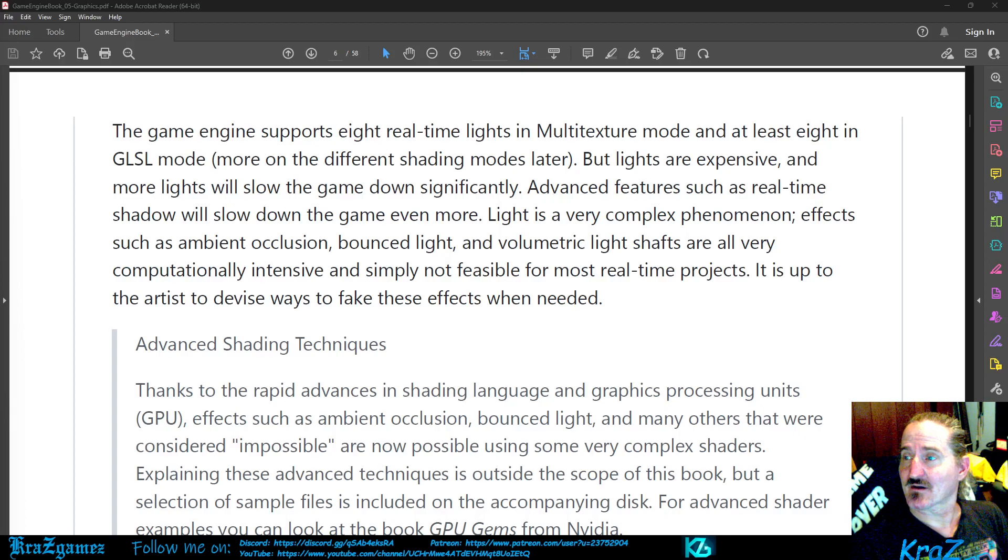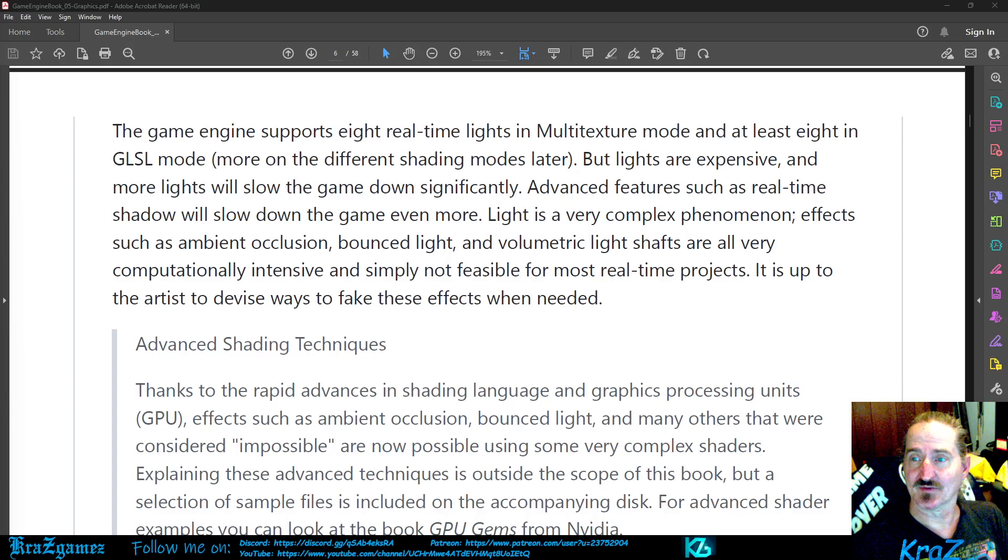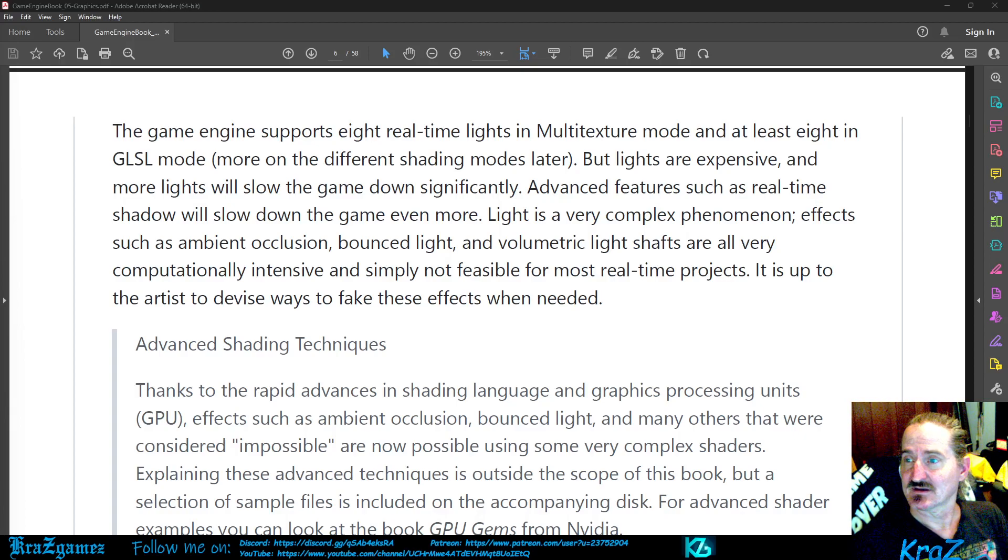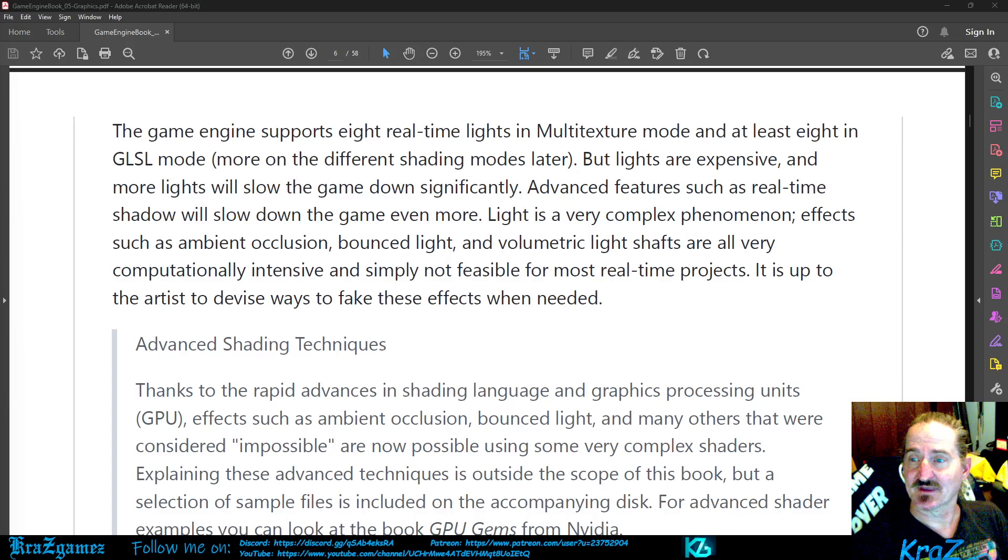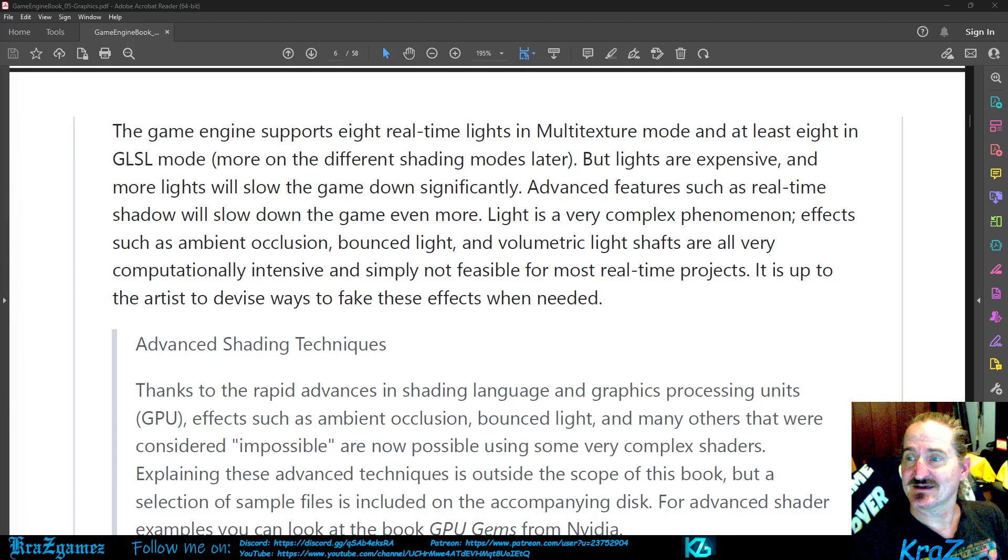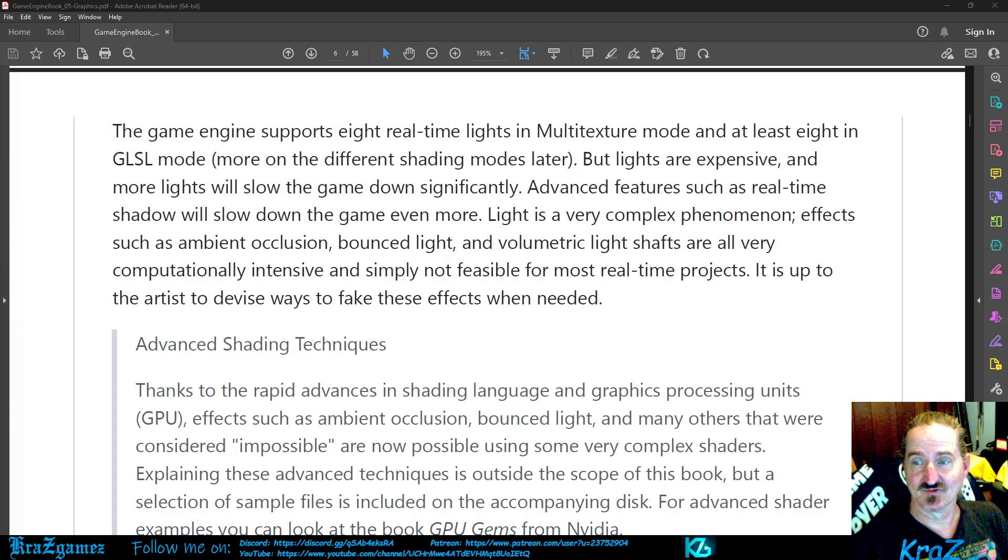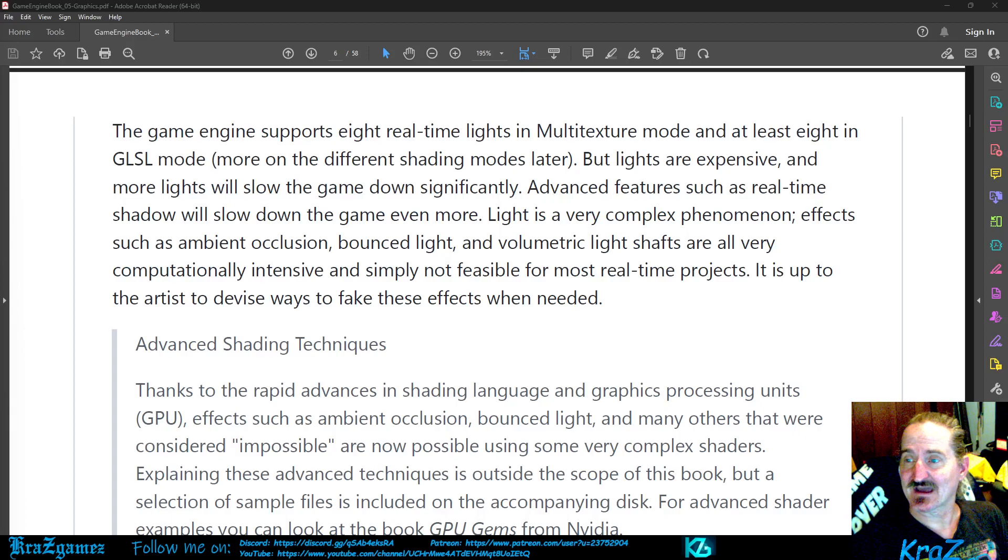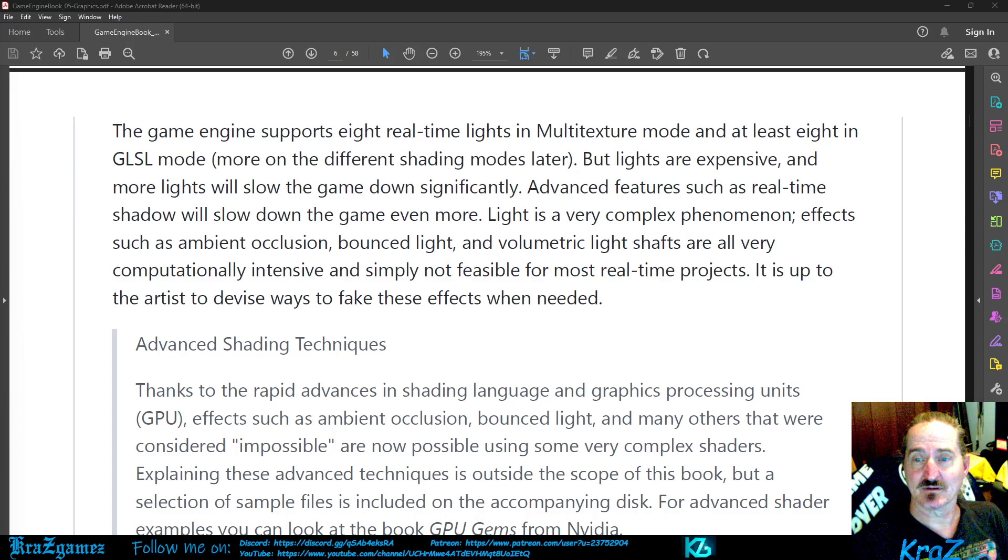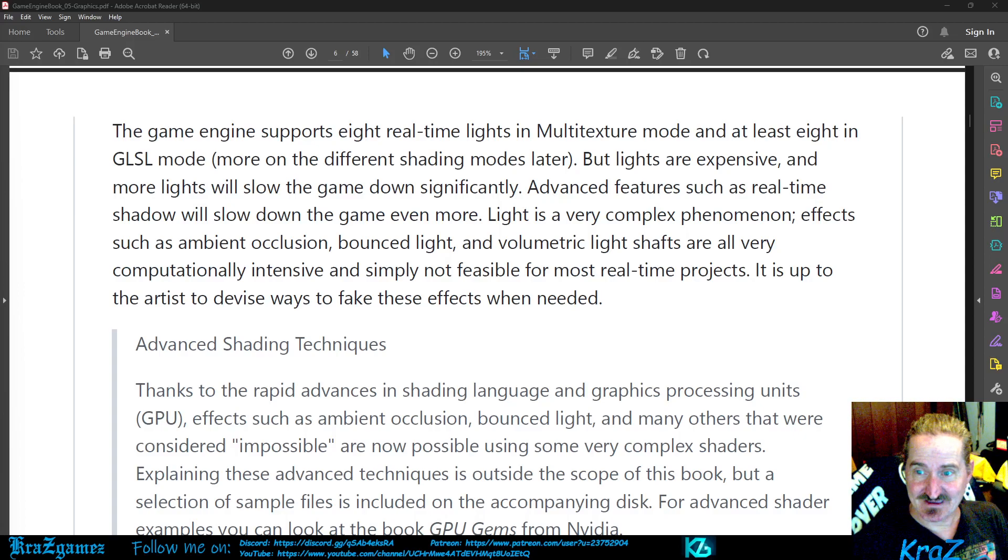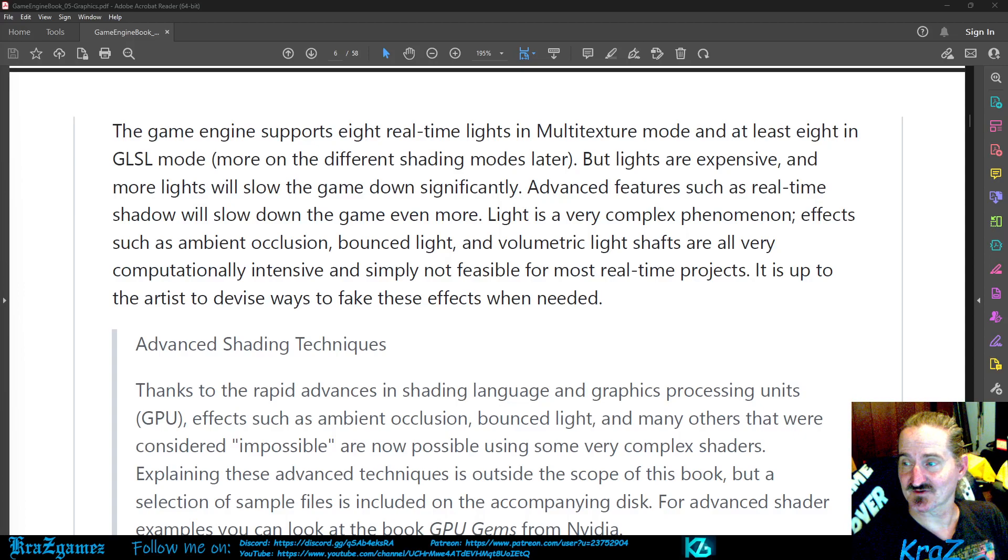But lights are expensive and more lights will slow the game down significantly. Advanced features such as real-time shadow will slow down the game even more. Light is a very complex phenomenon. Effects such as ambient occlusion, bounced light, and volumetric light shafts are all very computationally intensive and simply not feasible for most real-time projects.